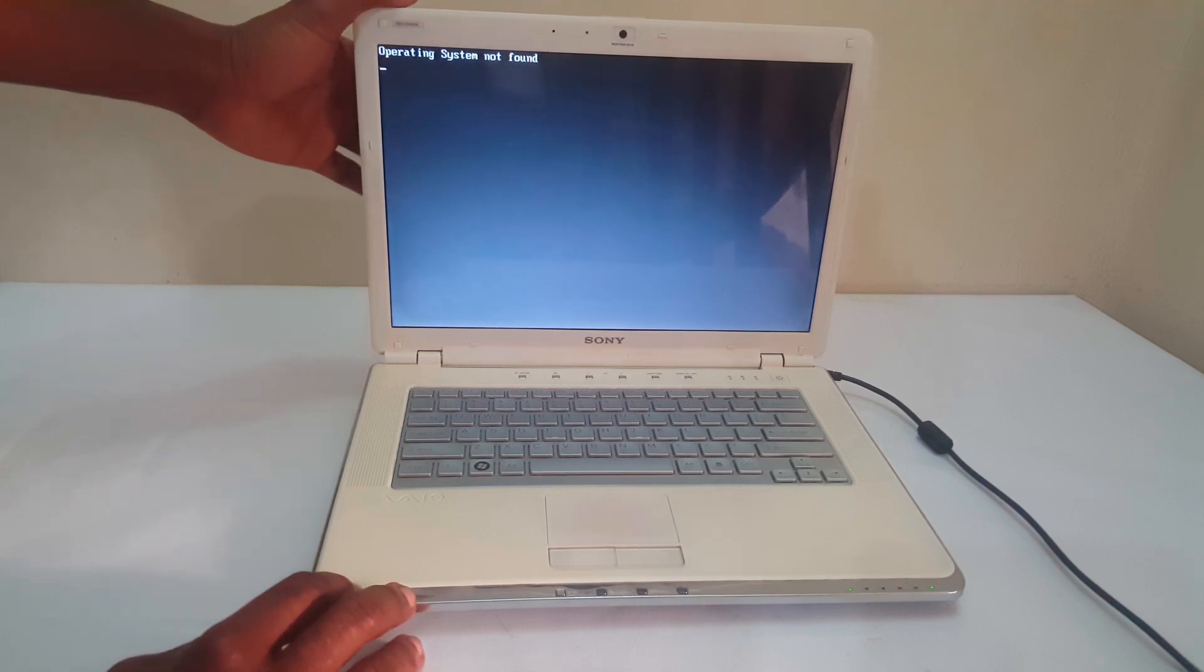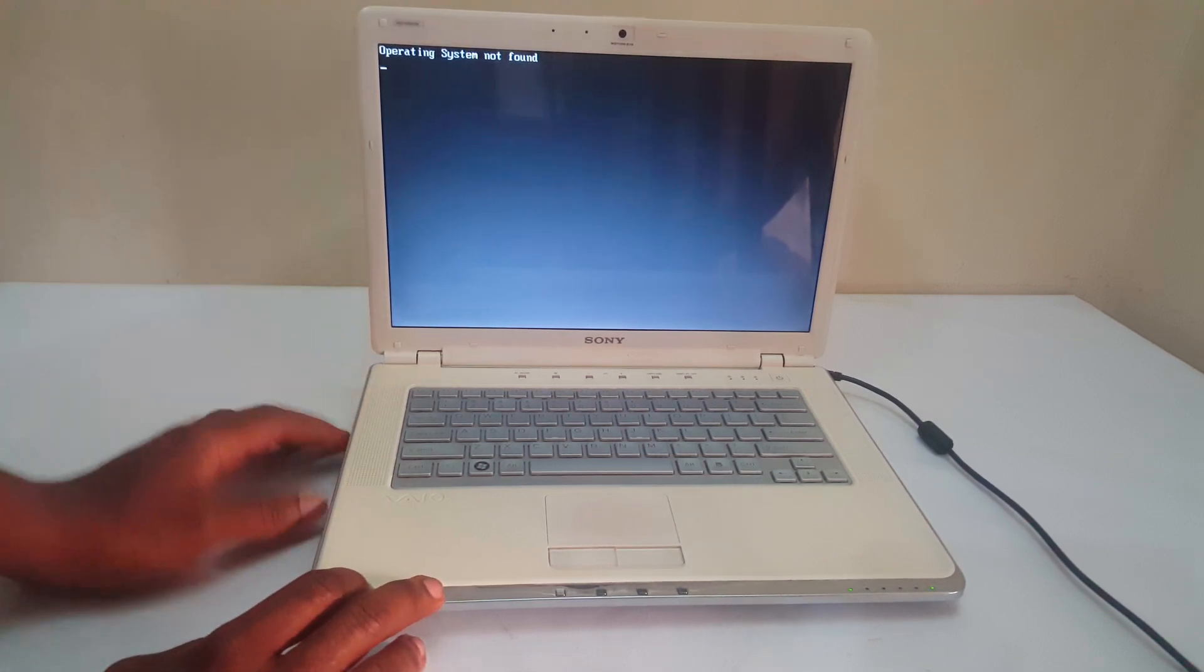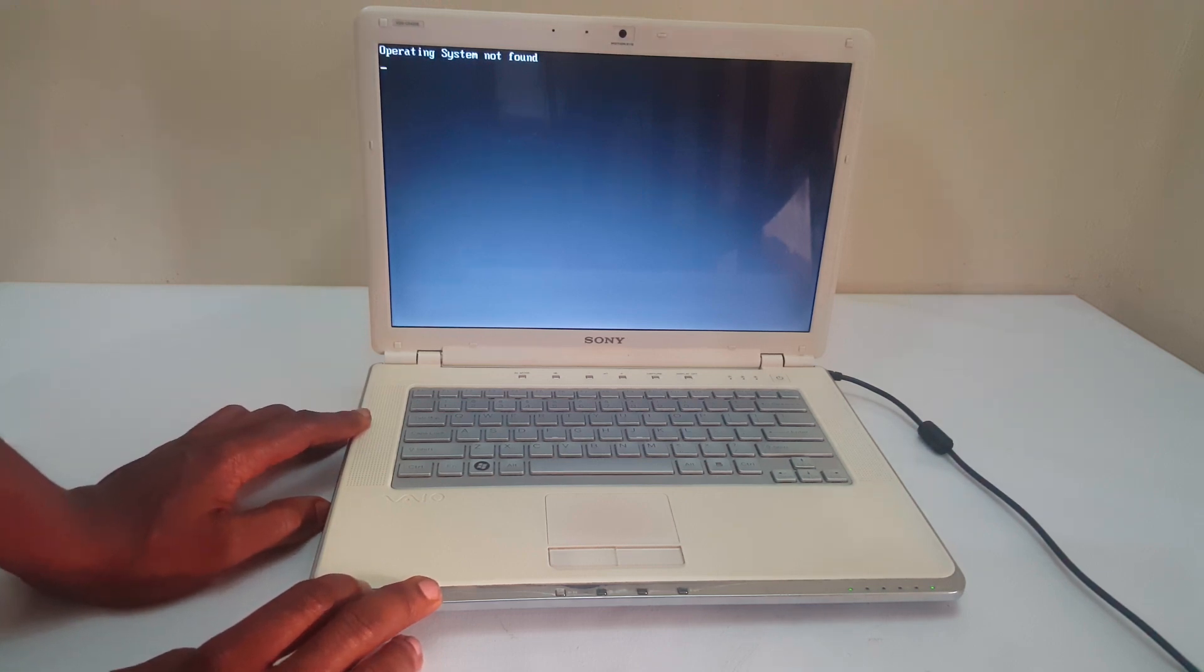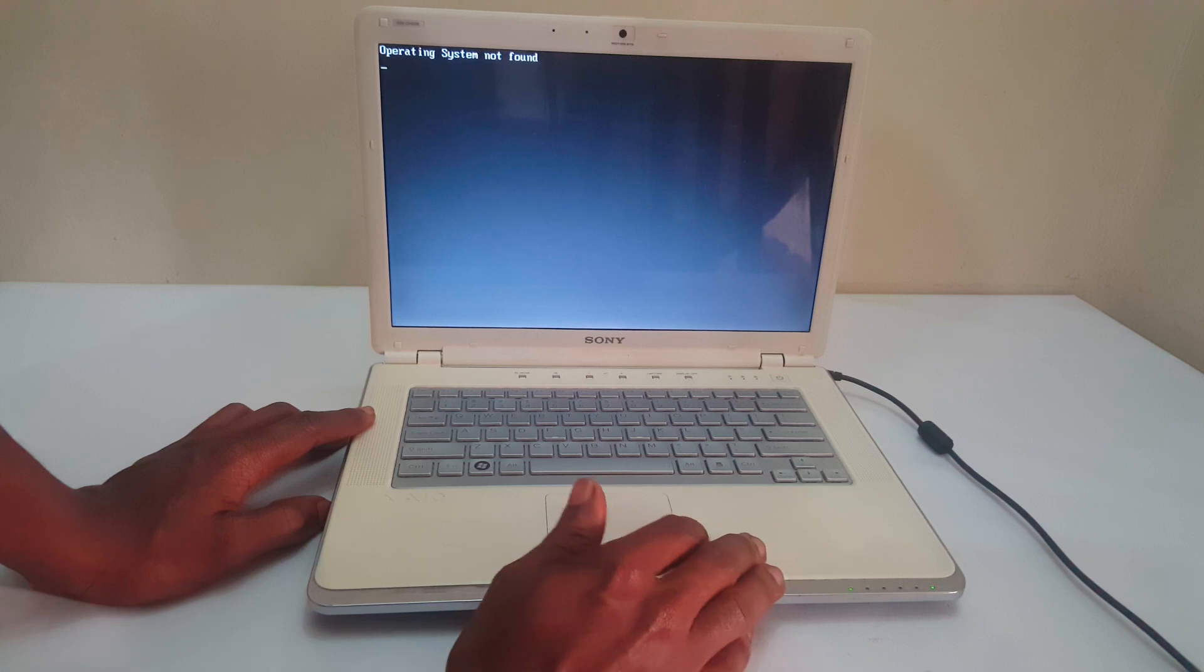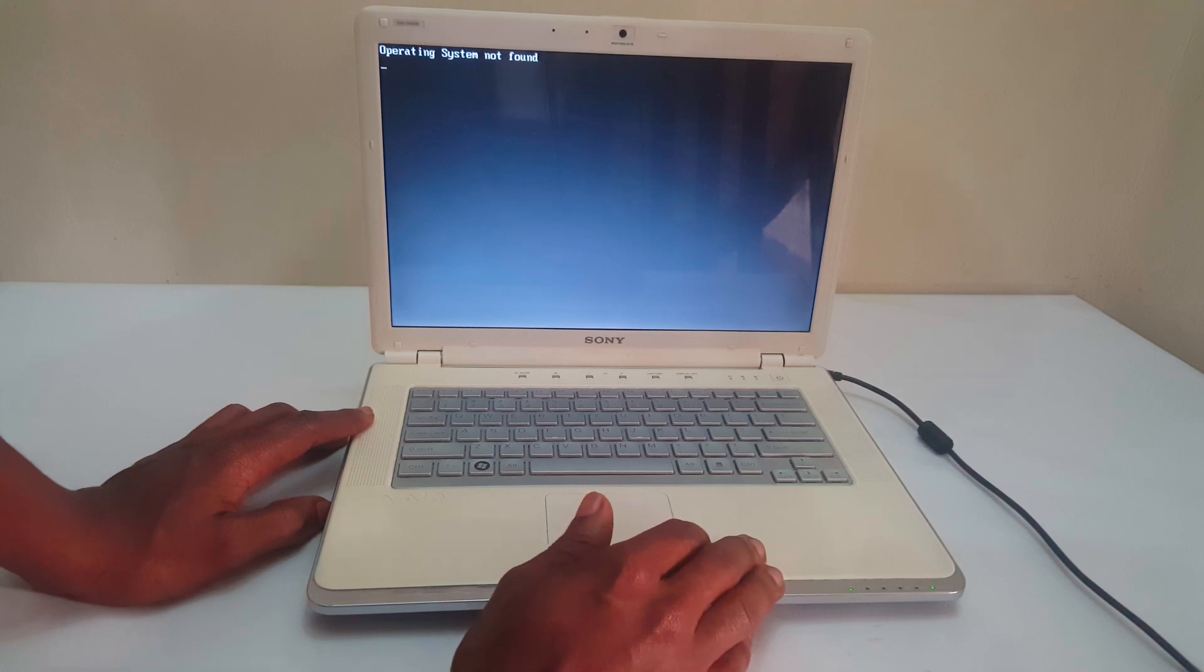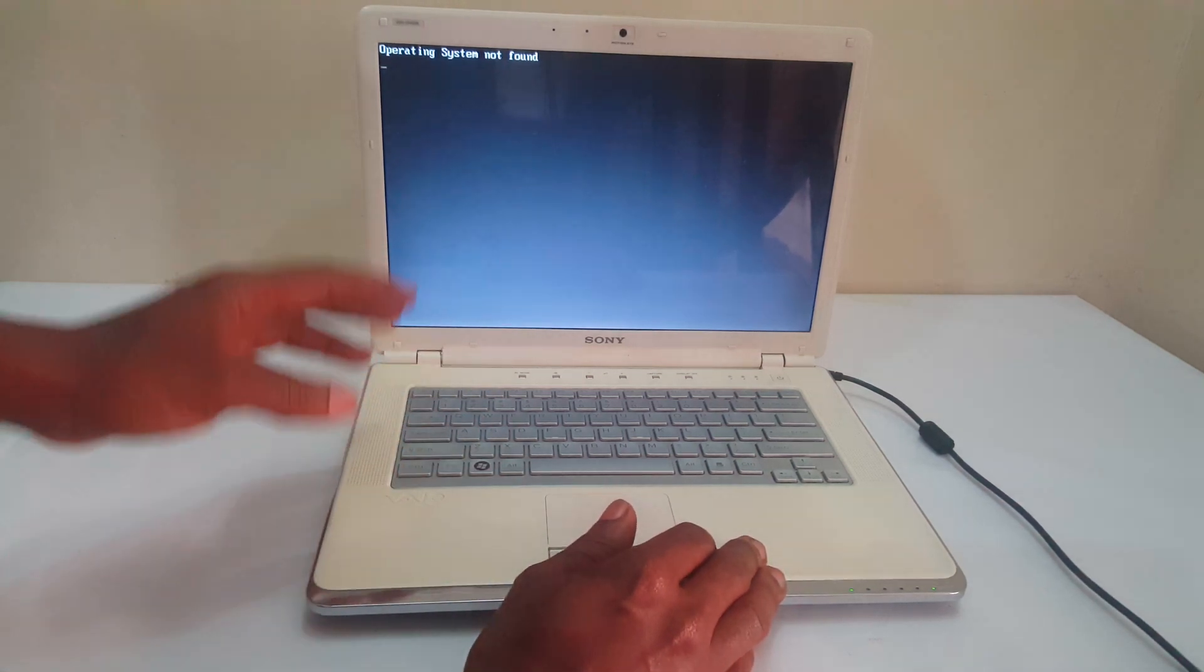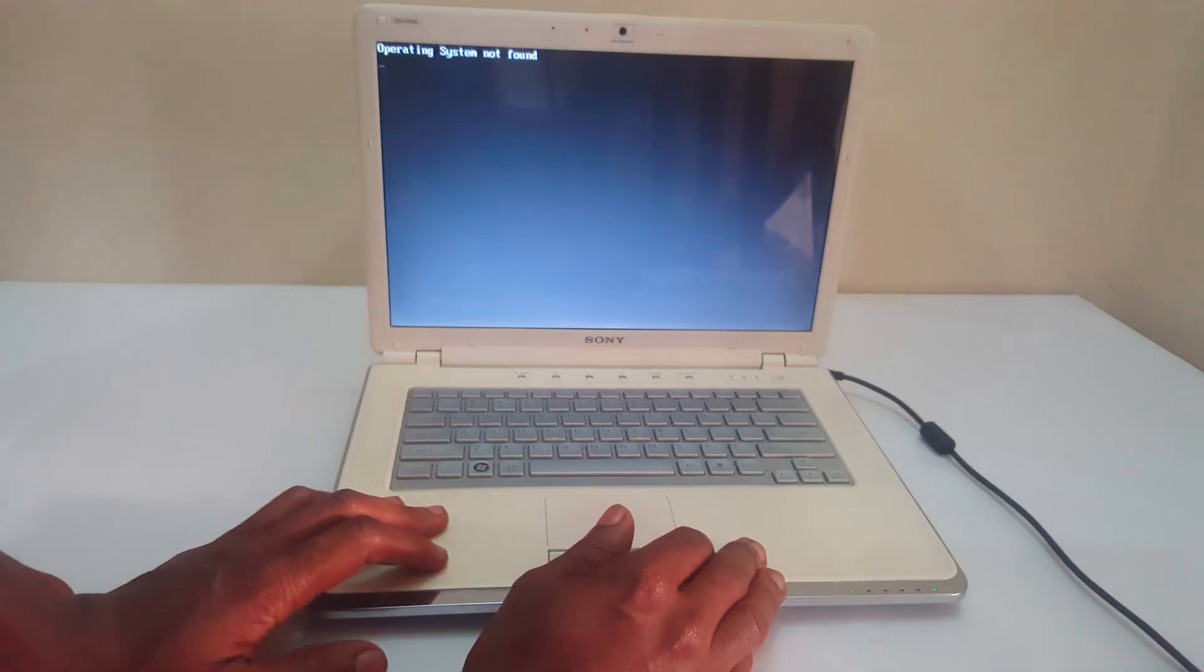In this case, this is a problem that is caused when the computer doesn't see the hard drive. So what you're going to do, this is a common problem that happens on different computers to show no bootable device found.